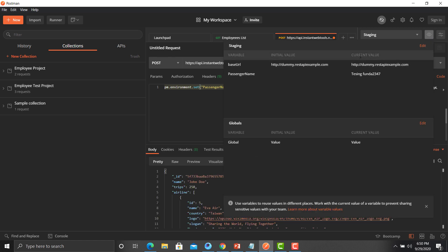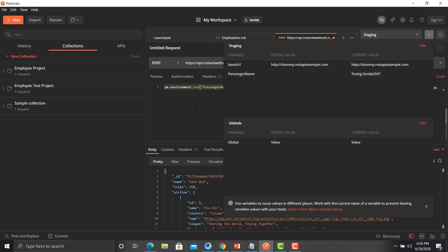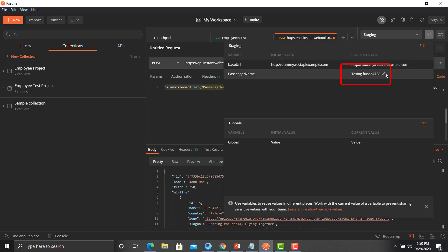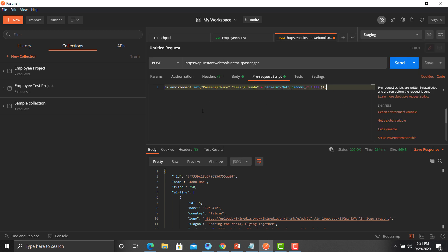We will concatenate a string with this random integer. So we prepend the string `'TestingFunda'` and concatenate it with the random integer number. Click Send, then click the i button — the value is now `TestingFunda` followed by a random number. Every time we execute, it generates a dynamic name with a unique integer, making it different each time.